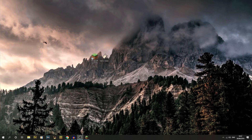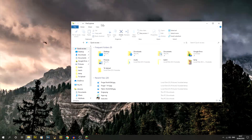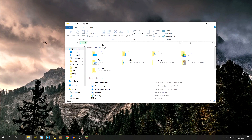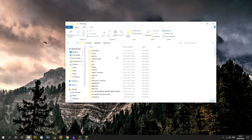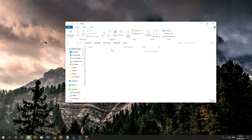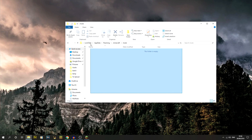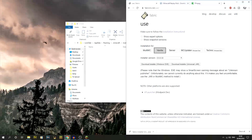Open a File Explorer window and in the top bar type %appdata% and hit Enter. That takes you to your main Roaming folder. From there open .minecraft, and inside you'll find a mods folder — this is where our mods go, same as with Forge mods. It's the exact same kind of process if you've ever done that.